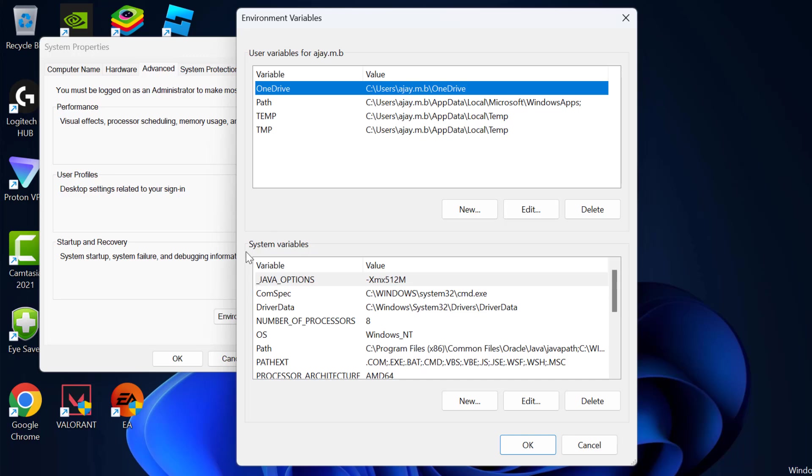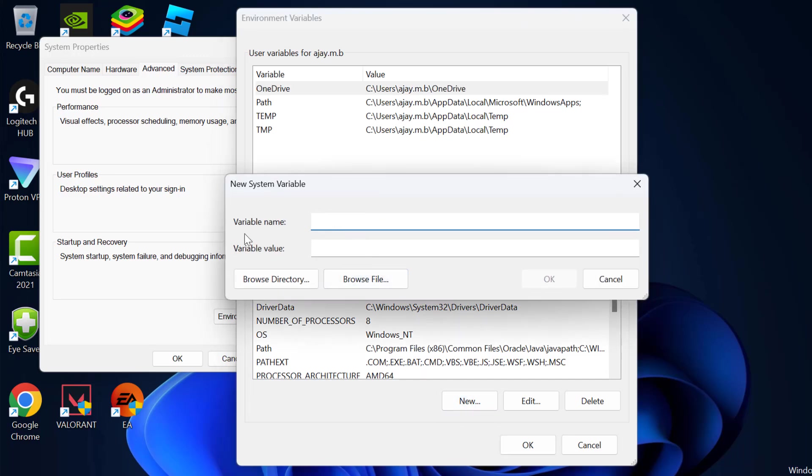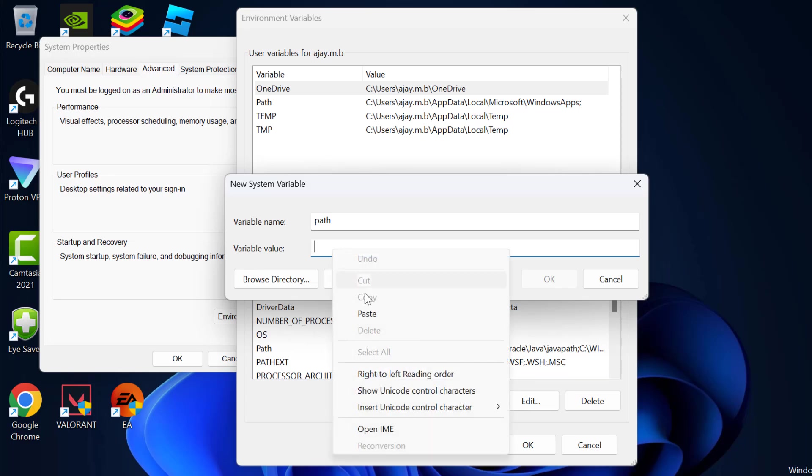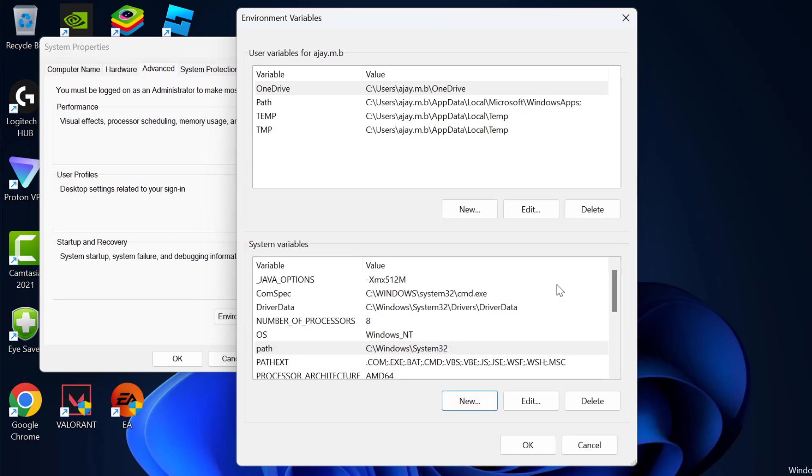Under system variables, click on new. For variable name, you just need to type path. And for variable value, you just need to paste the value we copied before. And click OK to save changes.